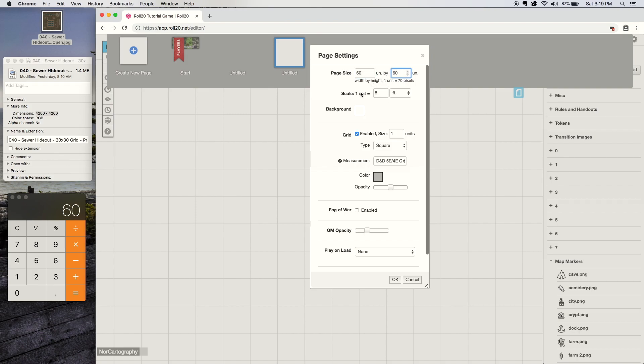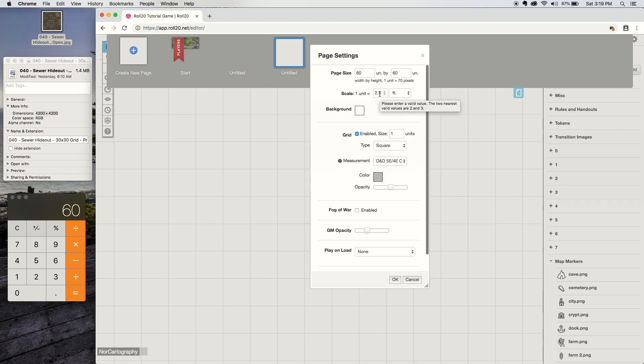Next thing you would do is change the scale to one unit equals 2.5 feet. Essentially, because their Roll20 default unit is 70 pixels and my squares are 140 pixels, you'd want one unit to equal half of what a square should represent, which is 5. So it's 2.5. Just follow along and trust me, it'll work.